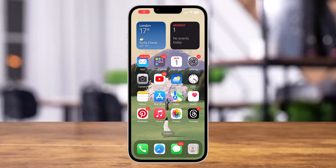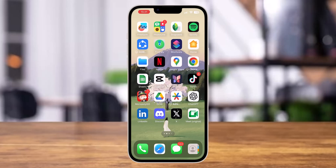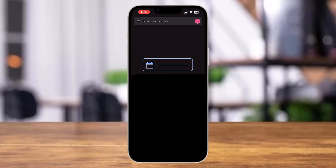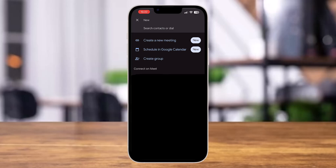Hey guys, welcome back to our YouTube channel. In today's video I'm going to show you how to create your own Google Meet link. After you have installed the Google Meet application, simply tap on it and launch the app. Once you are here, tap on the new option at the bottom right corner.